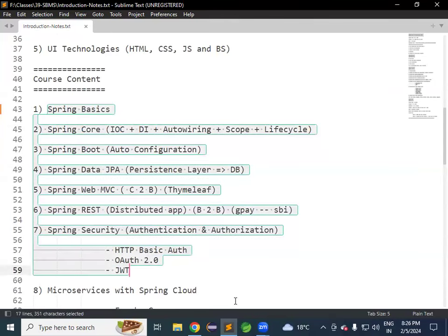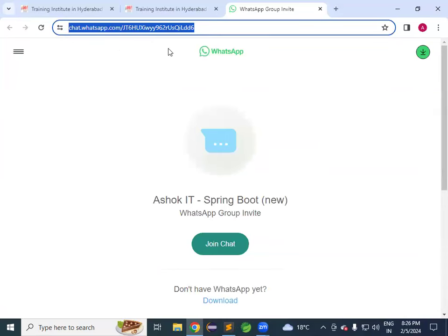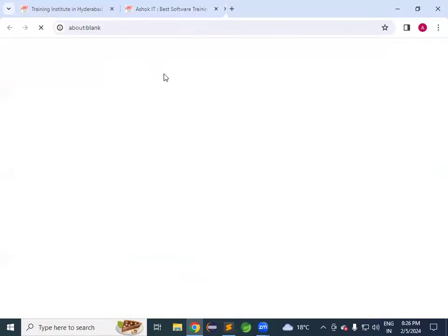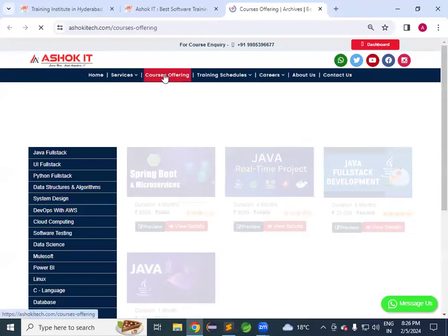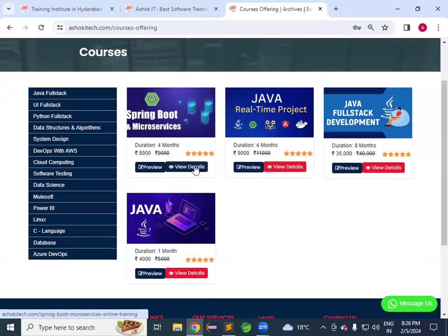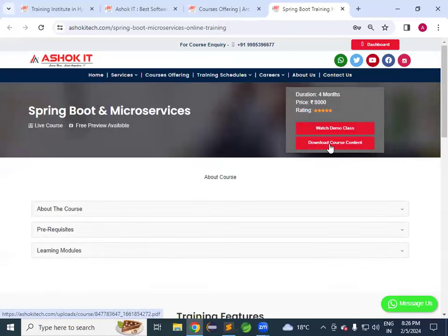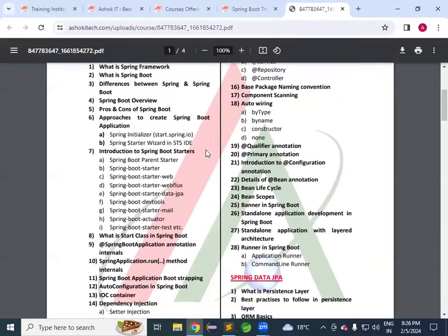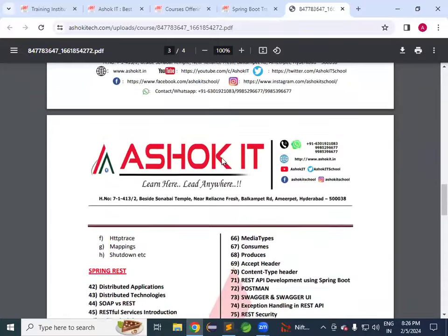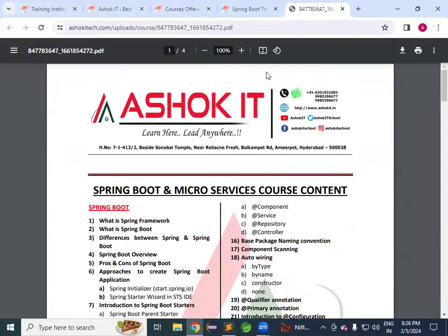This is the high-level course content. The detailed content can be downloaded from the website. Go to Courses Offering, then Java Full Stack, then Spring Boot Microservices. Click 'View Details' and there is a 'Download Course Content' option — a complete PDF document with everything covered in the course is available there.